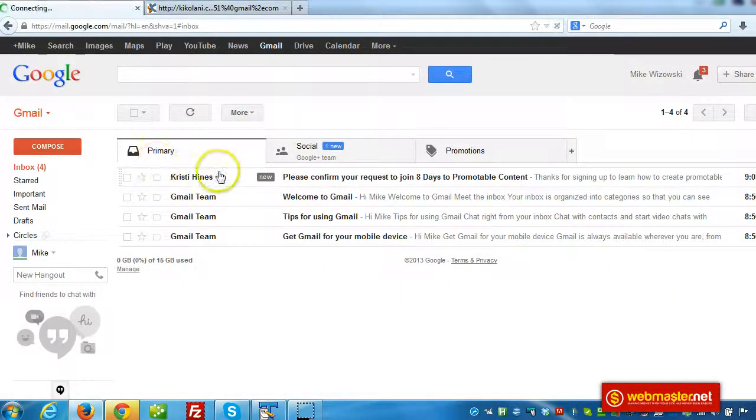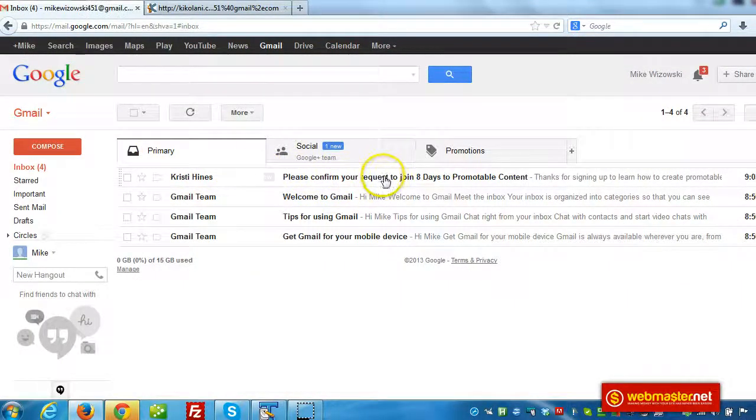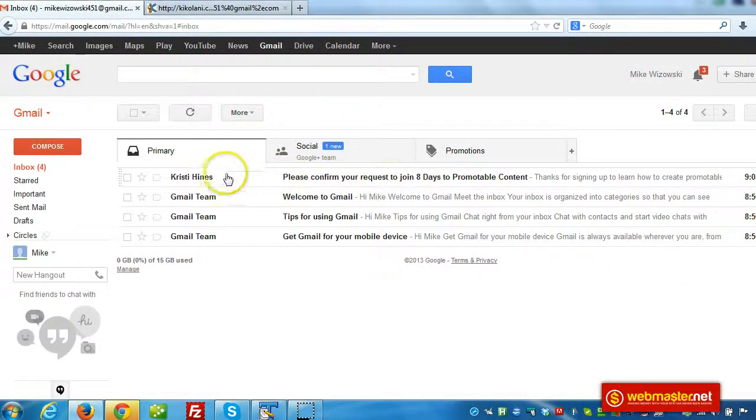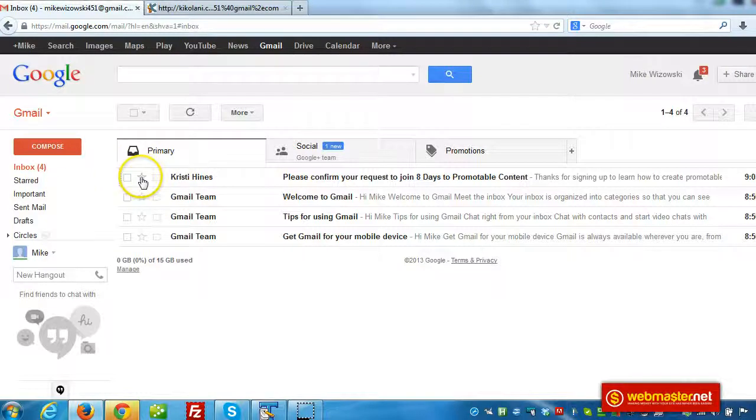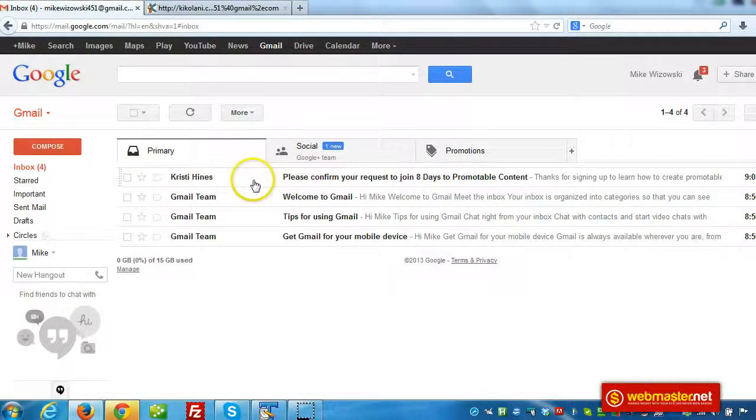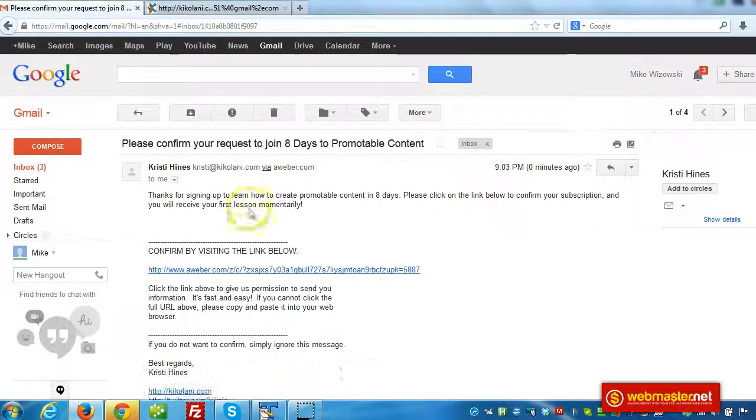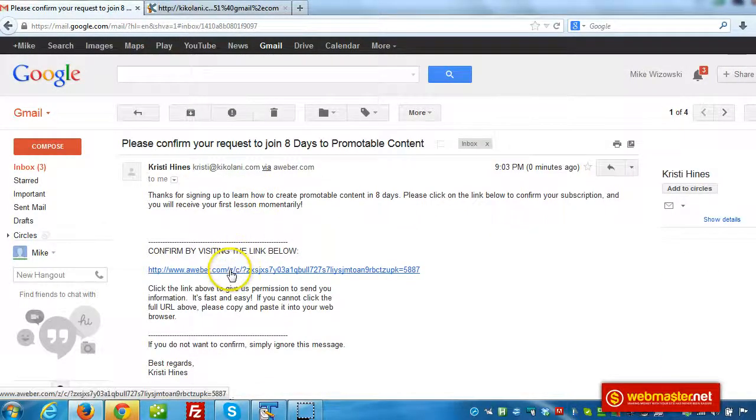Now this one's going right to the primary. Okay, so I don't know if that's just because it's the confirmation email. Let's see. So I'll click that. I'll click on confirm.